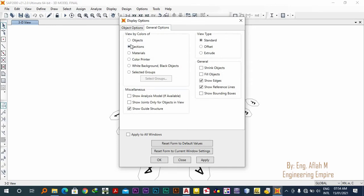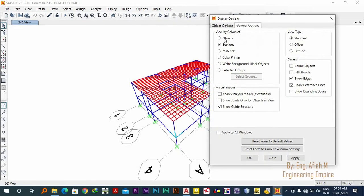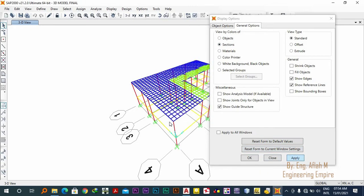Sections. It was previously on object, now it is on sections. Then when I say apply, you see this...